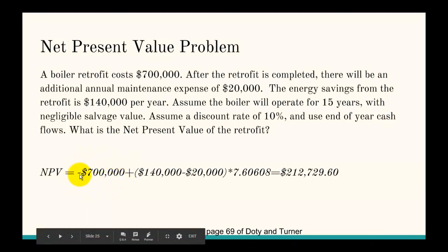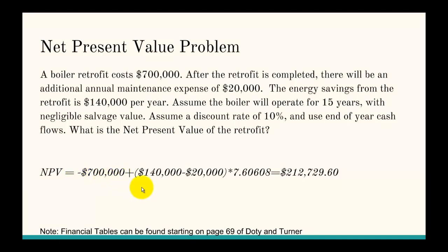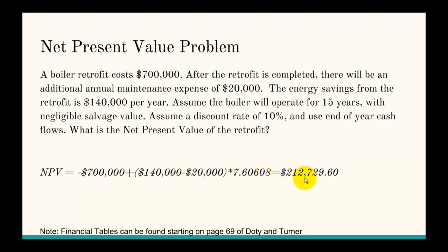The present value of purchasing the boiler is negative $700,000 — this is important. To find the present value of the savings, you take the savings and subtract the additional maintenance expense, giving $120,000 per year. Then look in the financial tables for 'Find P Given A', because the savings occur every single year for 15 years. Using the 10% table, the factor is 7.60608. The net present value comes out to $212,729. Since the net present value is positive, taking into account all cash flows, you would go through with this project.